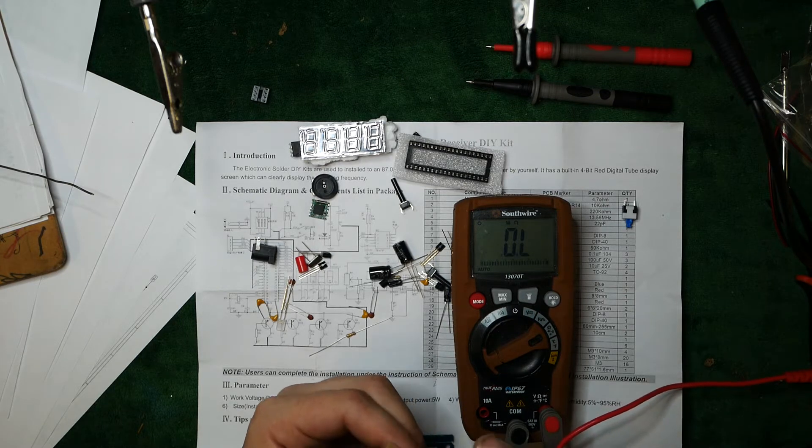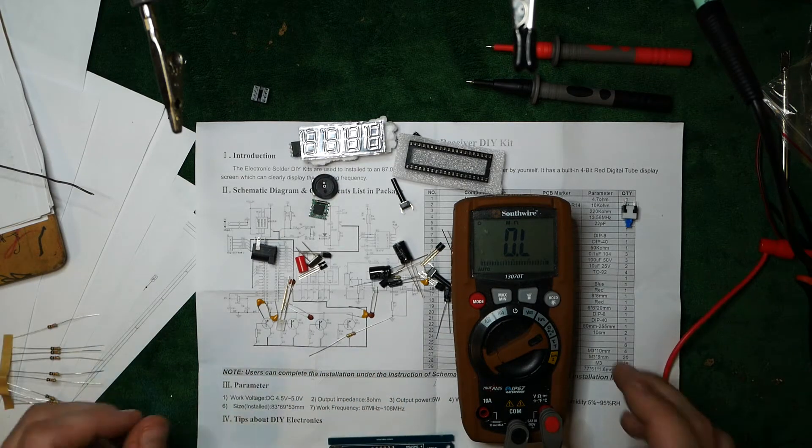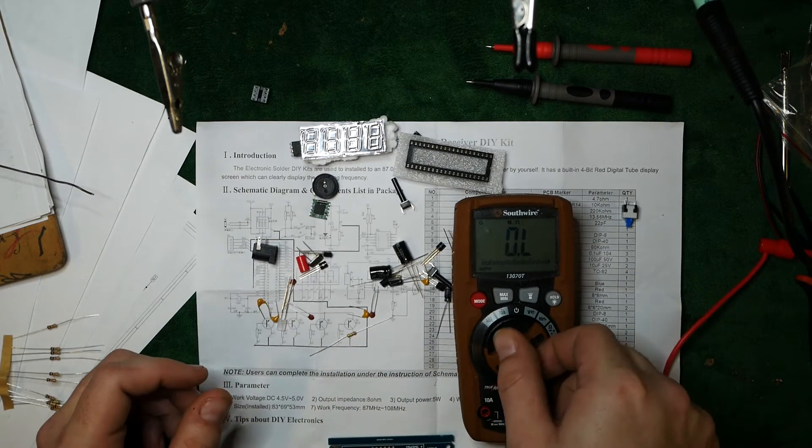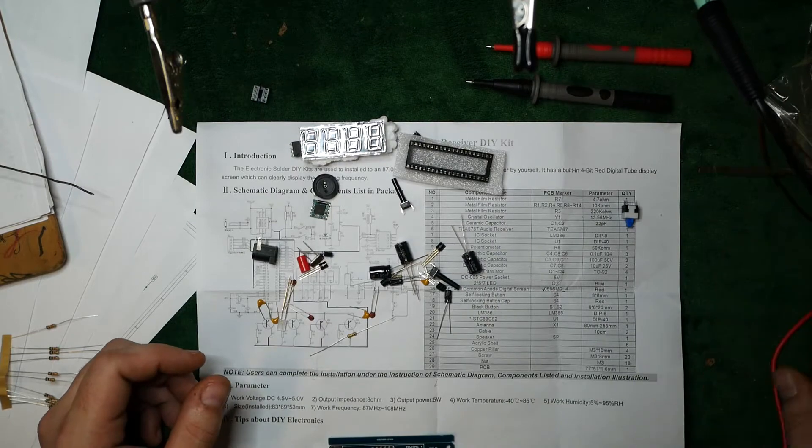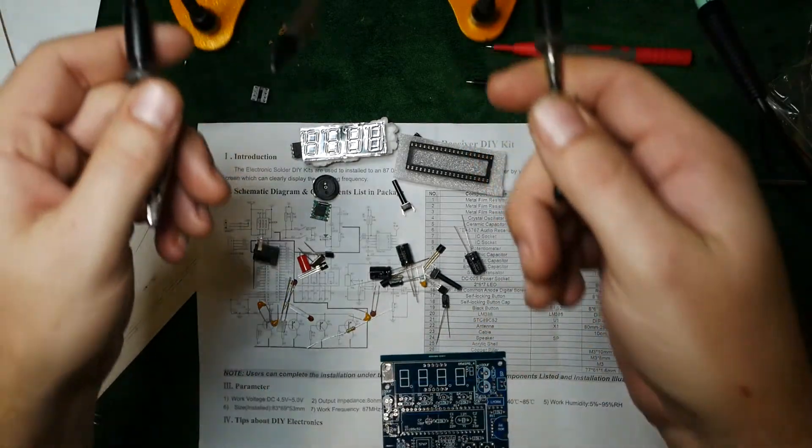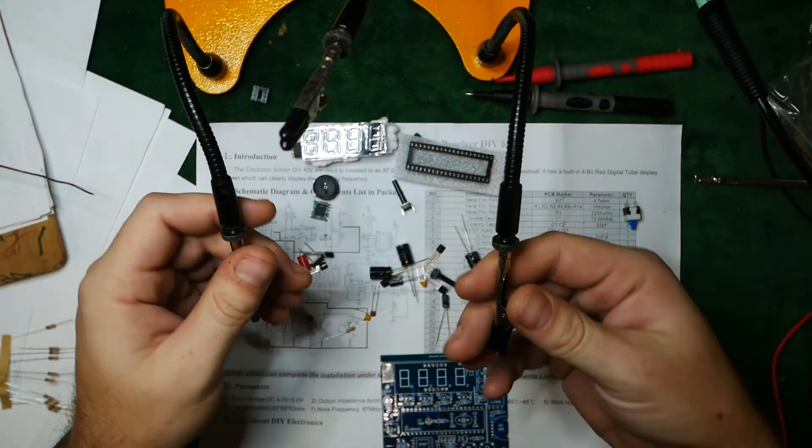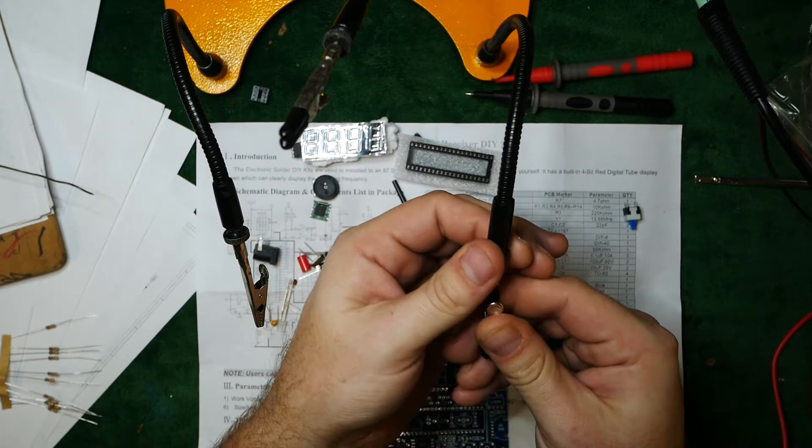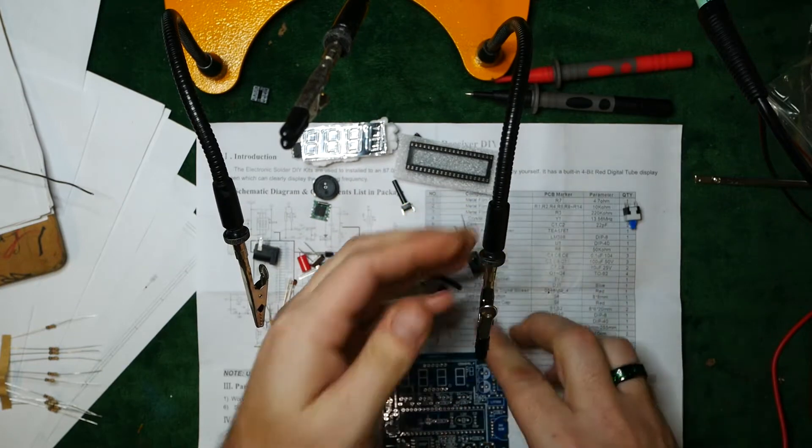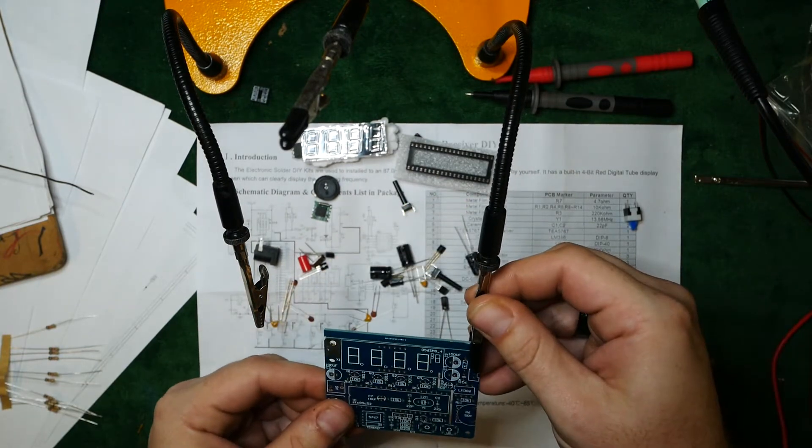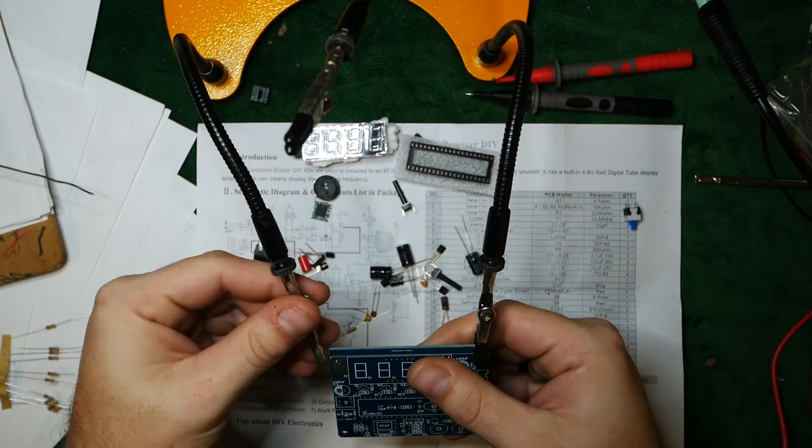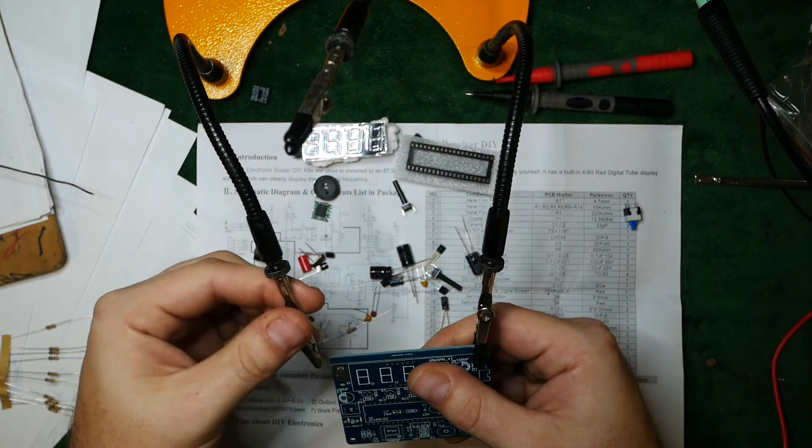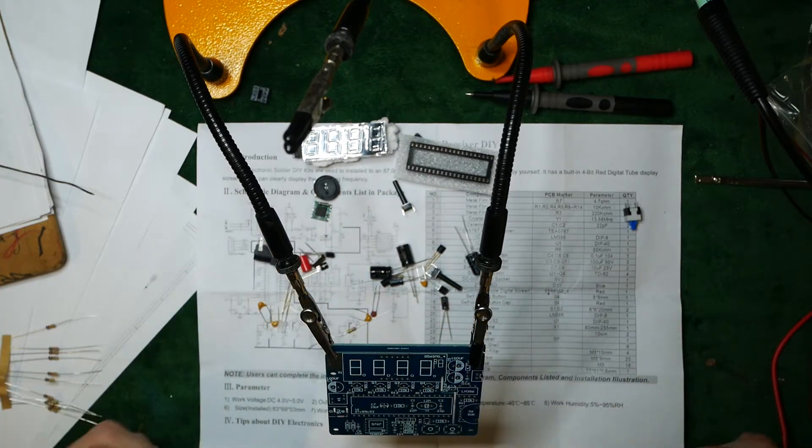So we'll take our handy hands, bring them down, and have it grab the board for us just to keep it in place. Don't want it going anywhere.